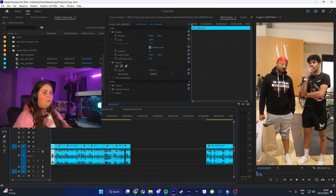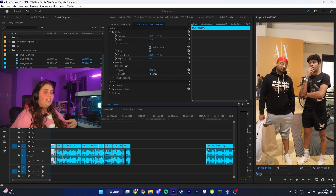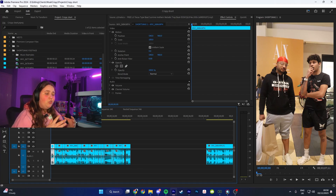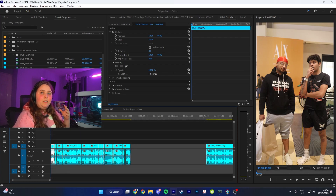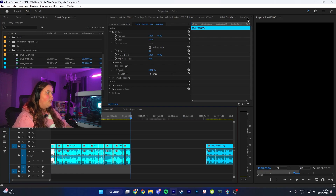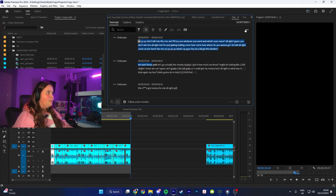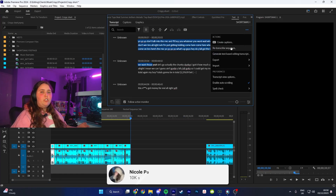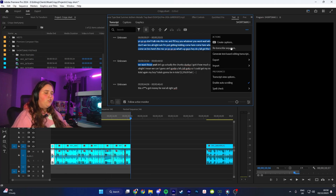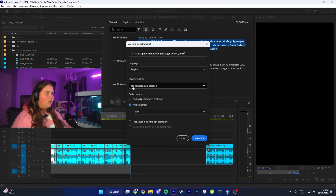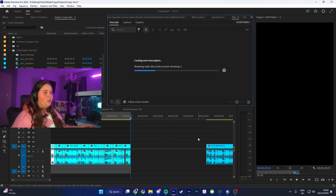The next thing I'm going to do is auto-transcribe the subtitles. If it's Premiere 22 or later, you can actually auto-transcribe your sequence - I highly recommend you pay for Adobe if you don't already, as this is a huge game changer with these type of shorts. Press I where you want the subtitles to begin and O at the end, then go to the Text panel, go to Transcript, click the three dots, and for you it'll say something like 'generate static transcripts'. Drop down the box, make sure it's the audio on track, transcribe in to out point only, and click Transcribe.